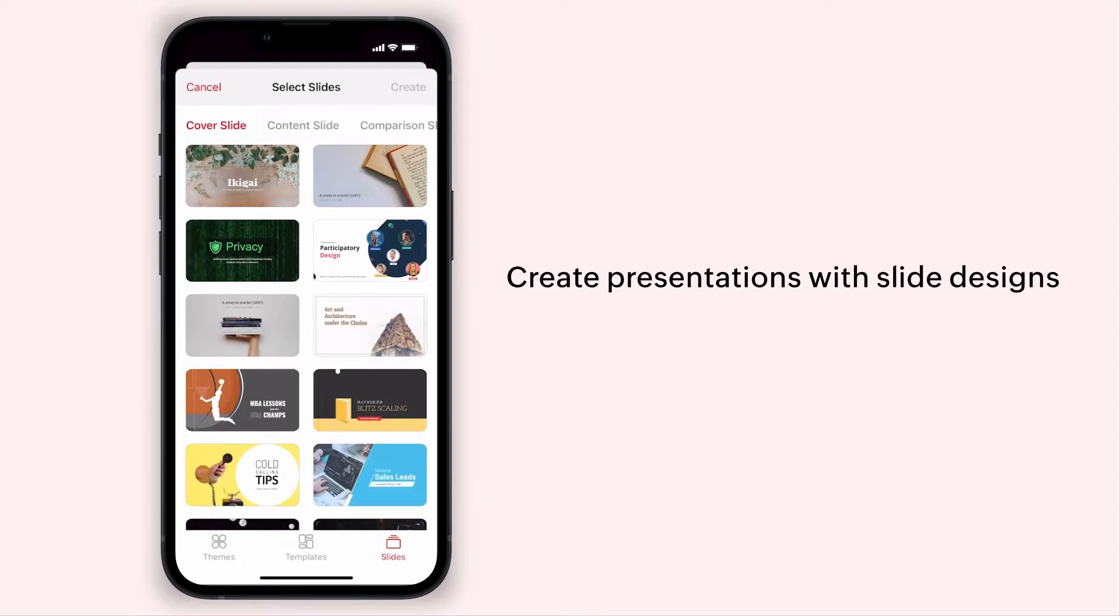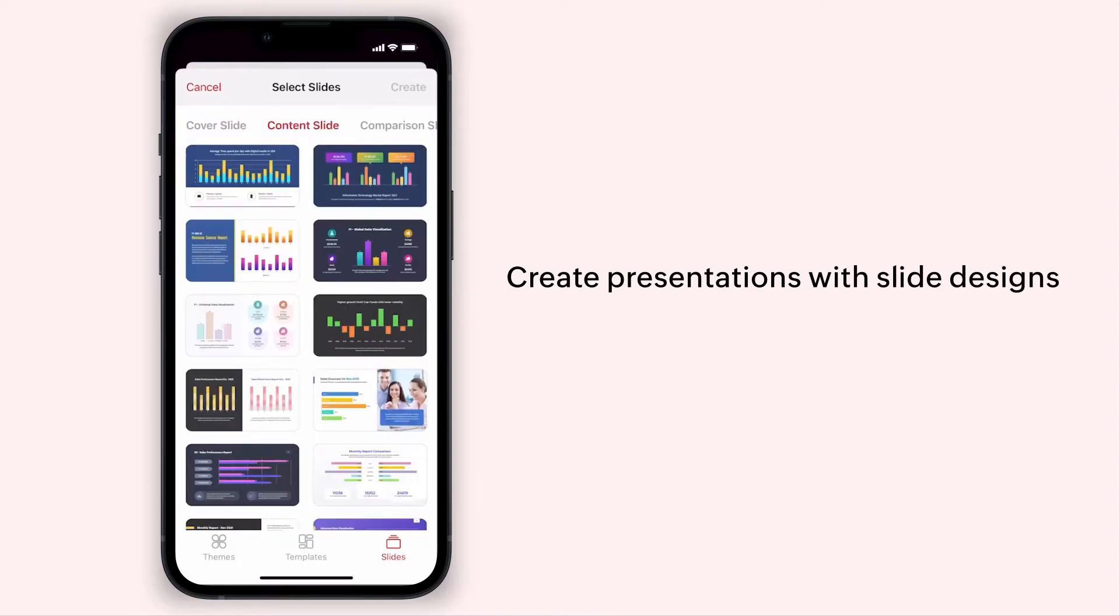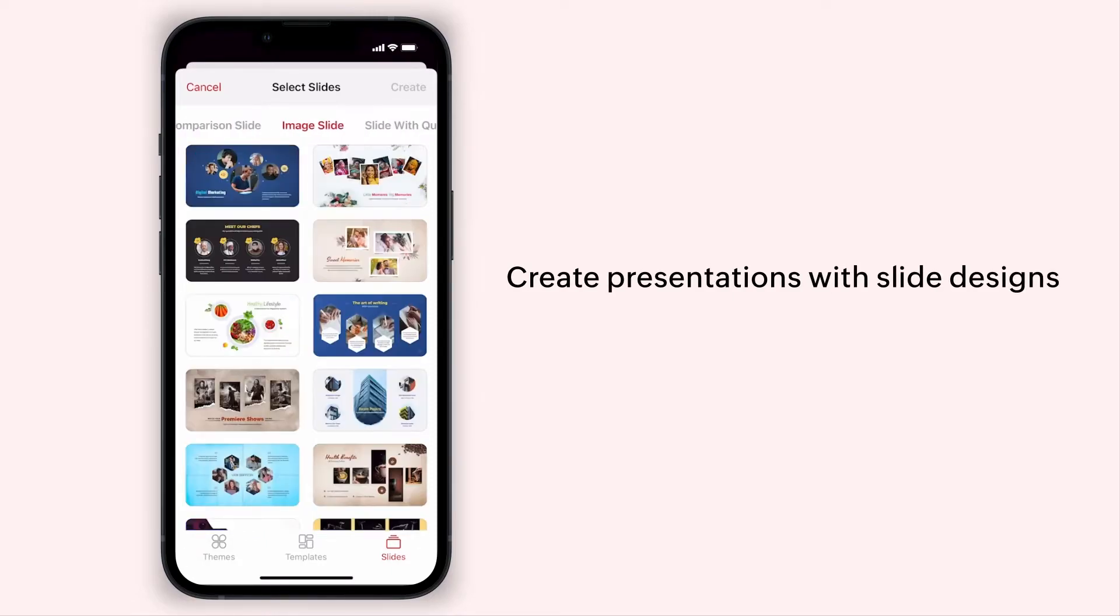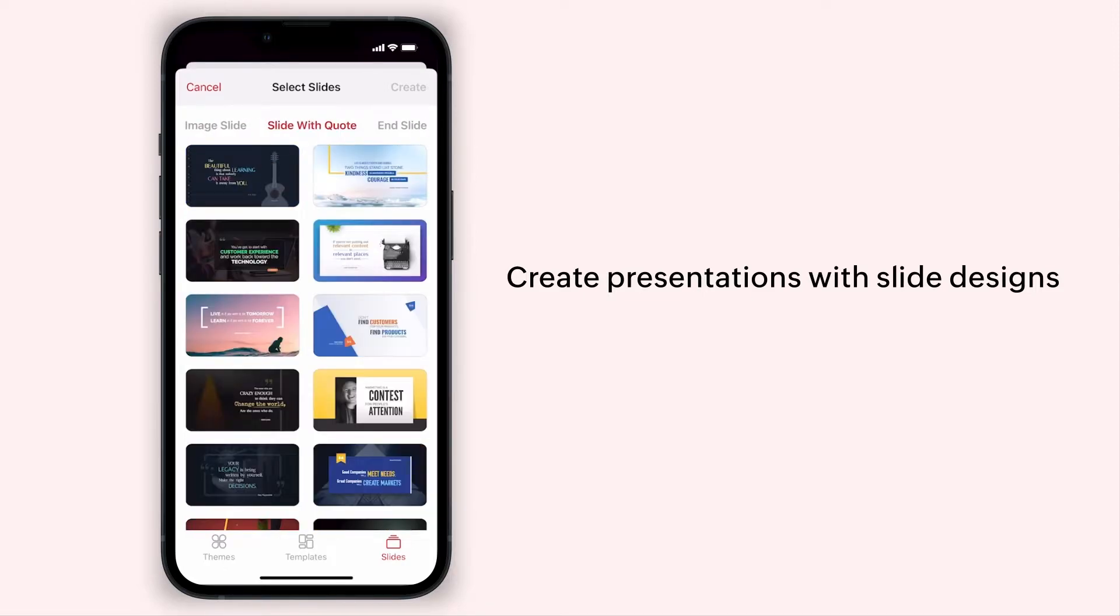In this video, we'll show you how to create a new presentation with slide designs on your iOS device.